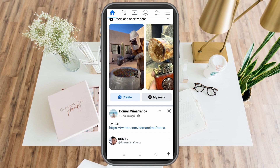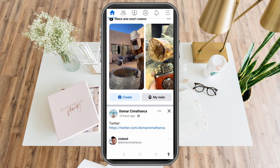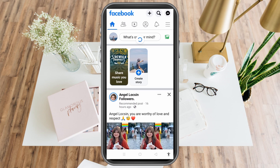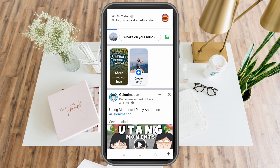To do that, you have to tap the three lines at the top right corner, and then tap your Facebook page. Sometimes it's beside your profile, or sometimes it's below, so tap the three lines and find your page there.